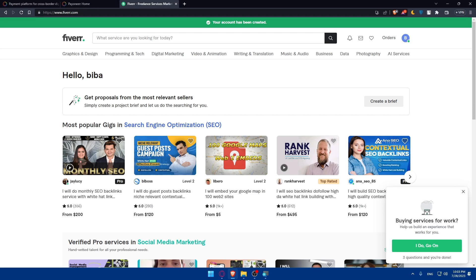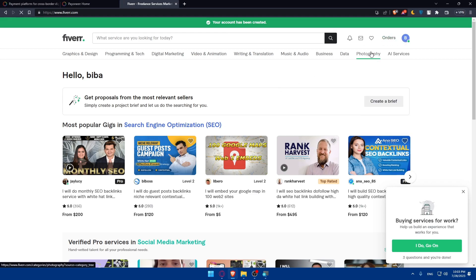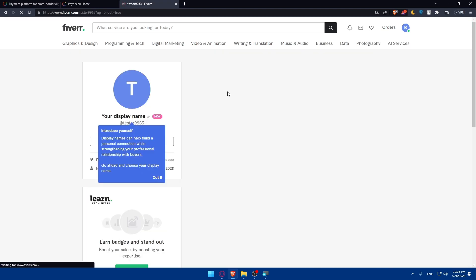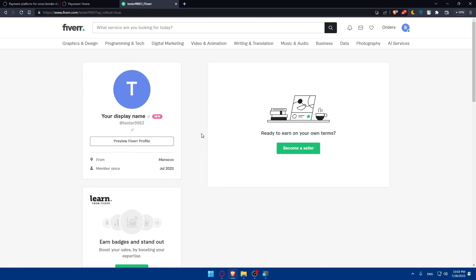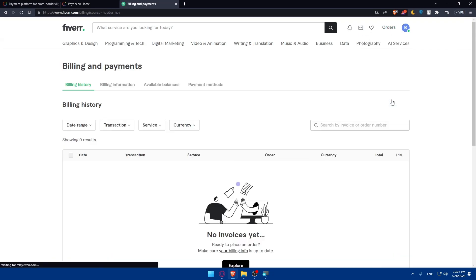Once you're logged in to your Fiverr account, click on your profile picture at the top right corner. Click on that and make sure to click on profile. This will take you to your profile. From here make sure to go and click on billing and payments.